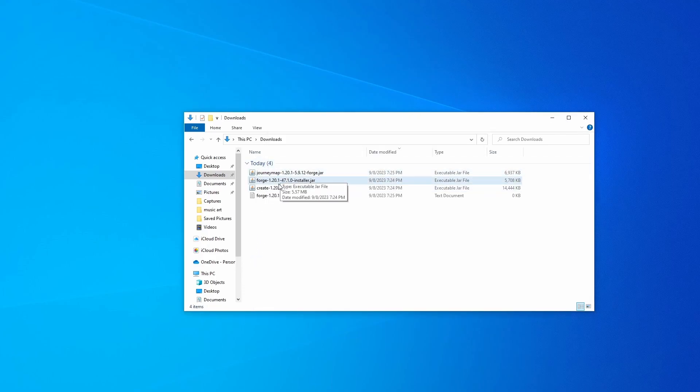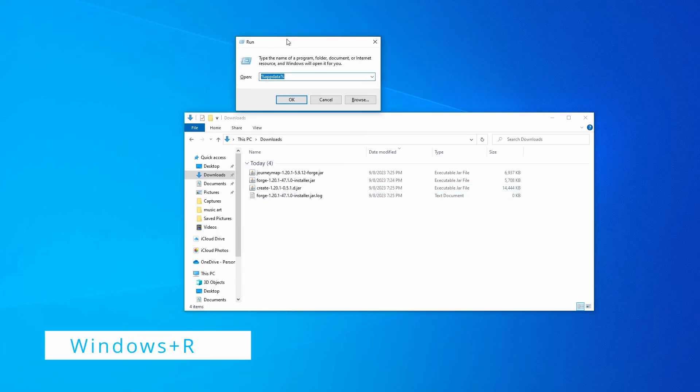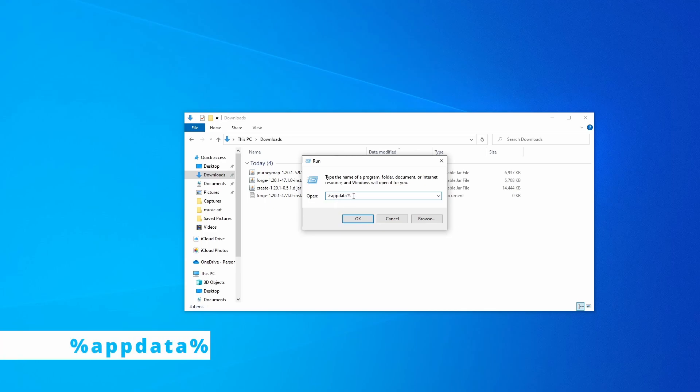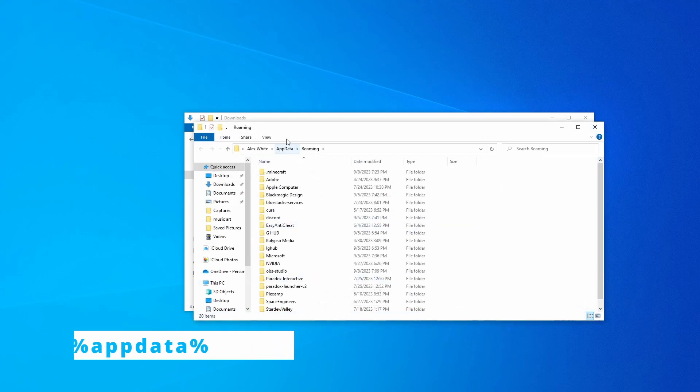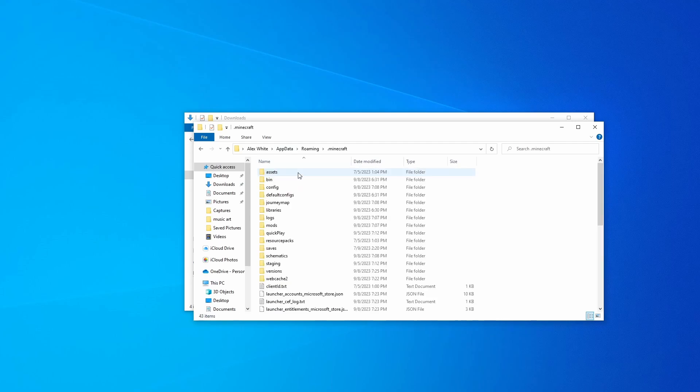Now you're also going to want to go over and click Windows R, and then you're going to want to type in percentage mark, appdata percentage mark. Click OK. It's going to pull up this thing right here where you're going to click .Minecraft and then go over to...